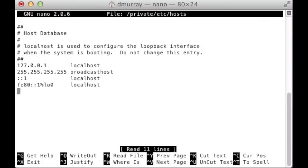What this file contains is basically DNS entries that override your regular DNS server that you have programmed into your TCP/IP settings. So when you put in a domain name, if it matches one of the names in this list, it will automatically try to go to the IP address you've assigned here instead of whatever the normal DNS entry would be.